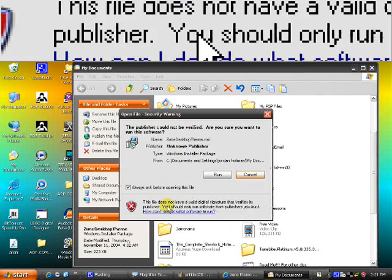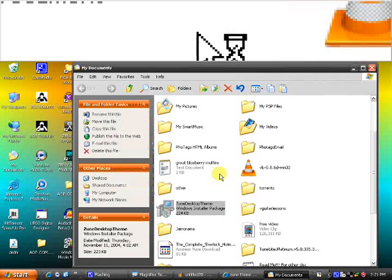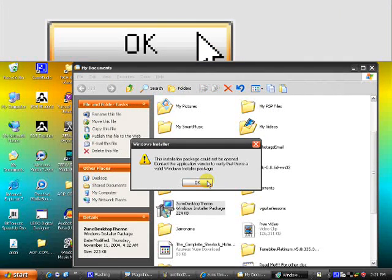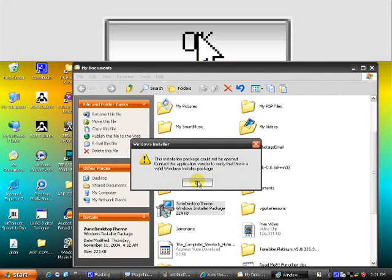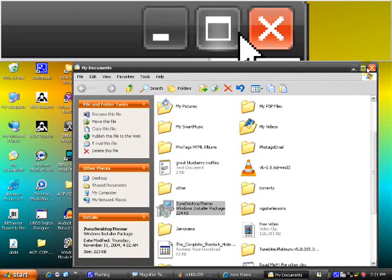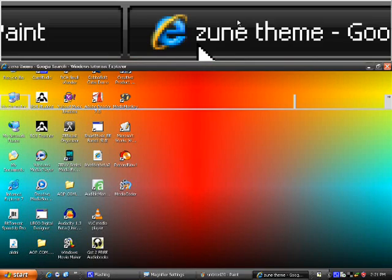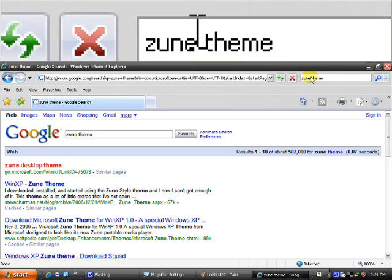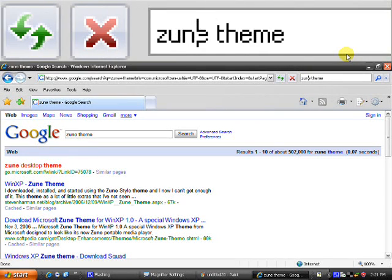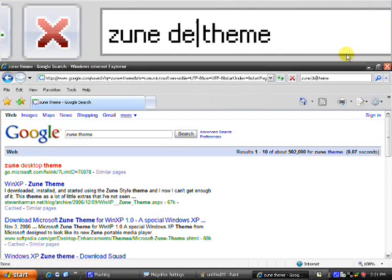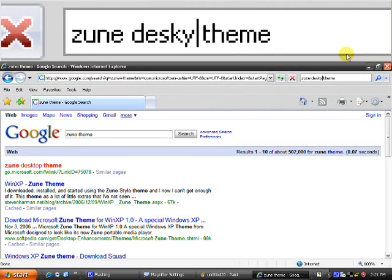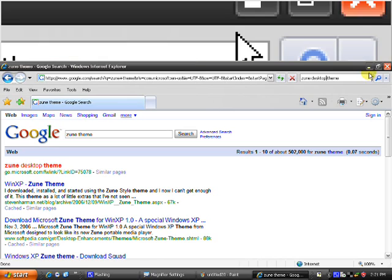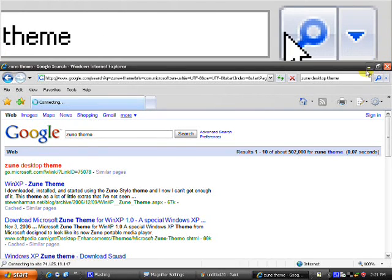So you just open it and click run. See, and my computer couldn't open it, I don't know why, but that's how I did it. And if that doesn't work for some reason, I don't know why it wouldn't, just type in Zoom desktop theme maybe, and that should work.